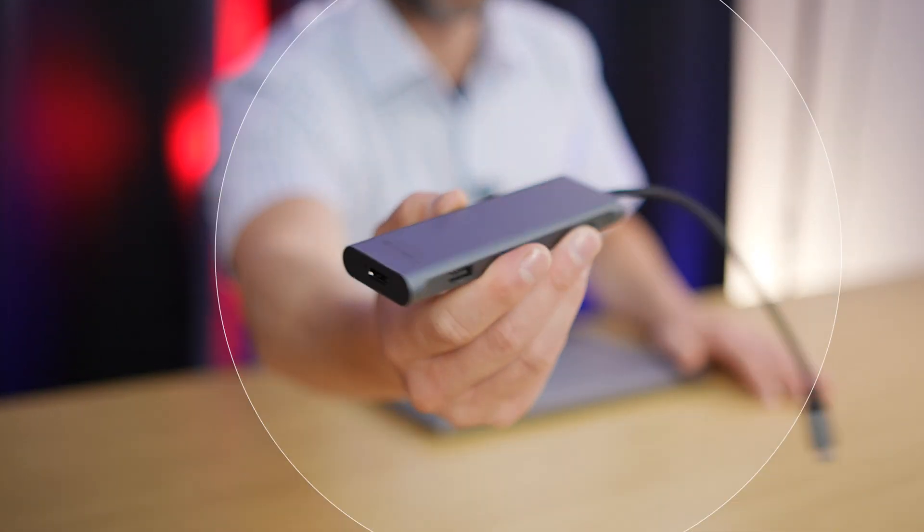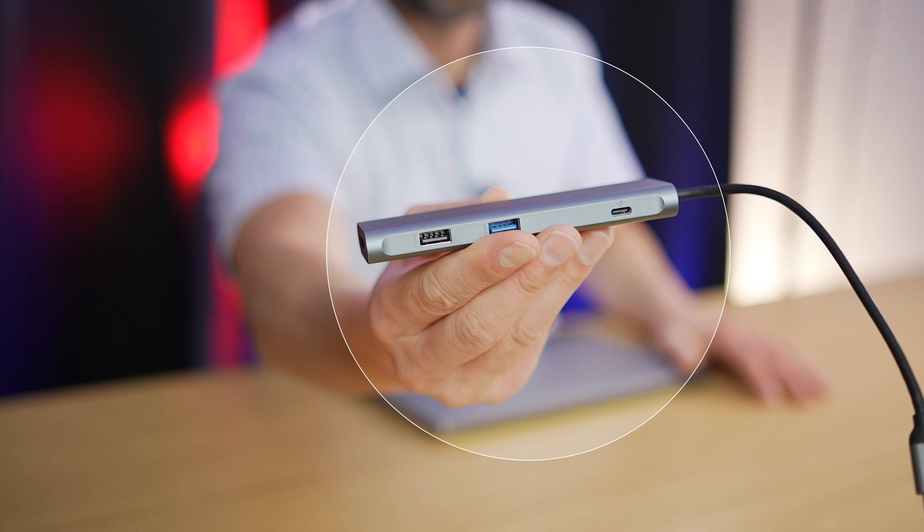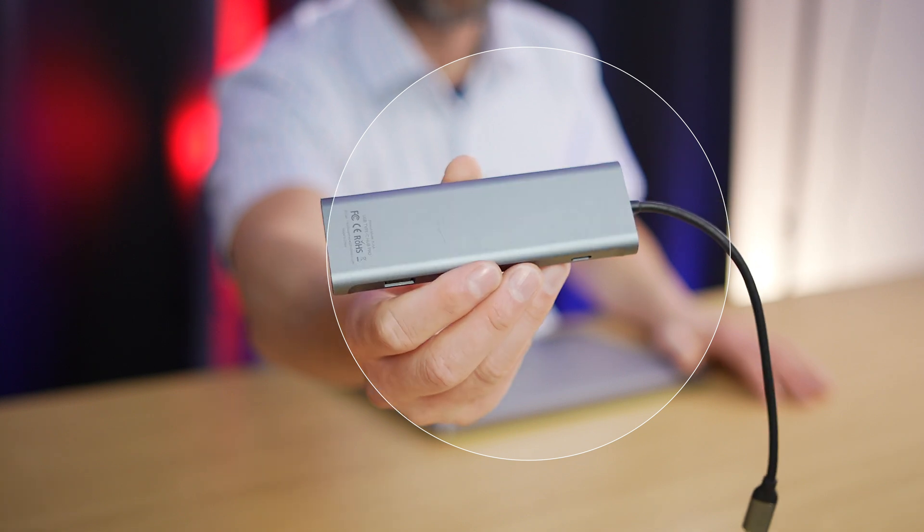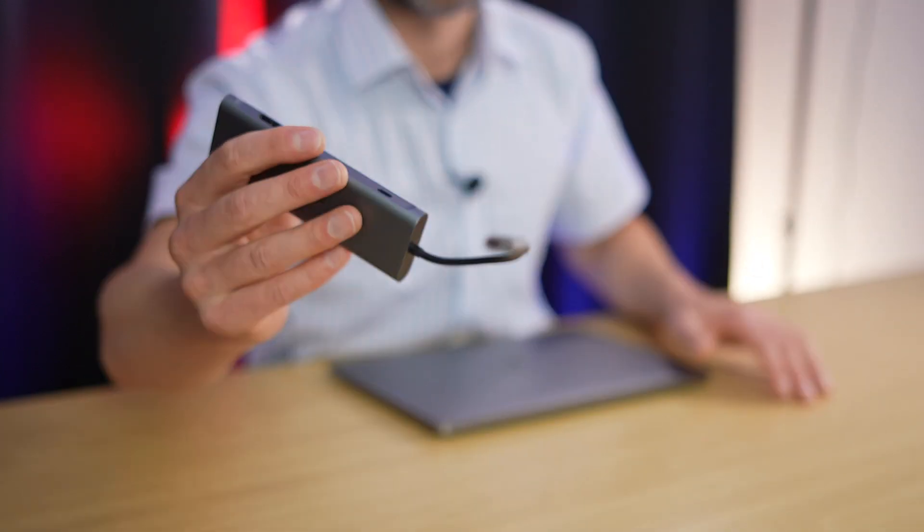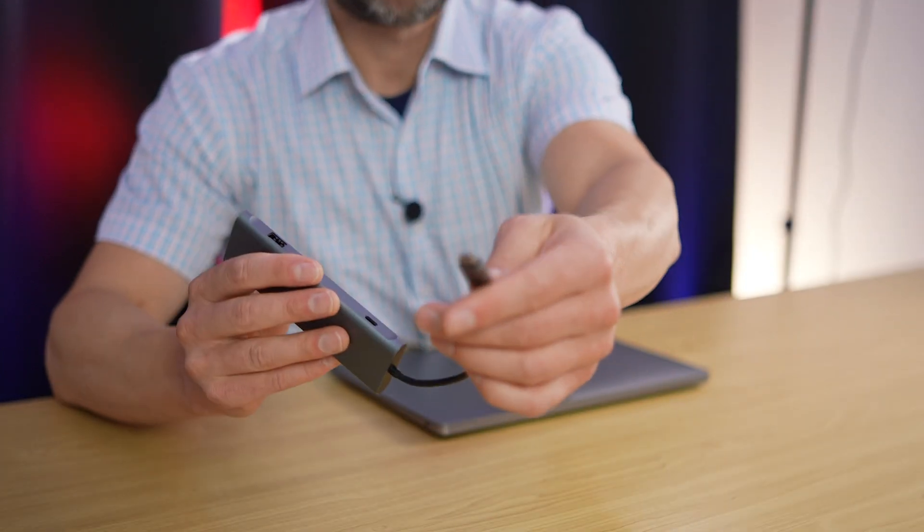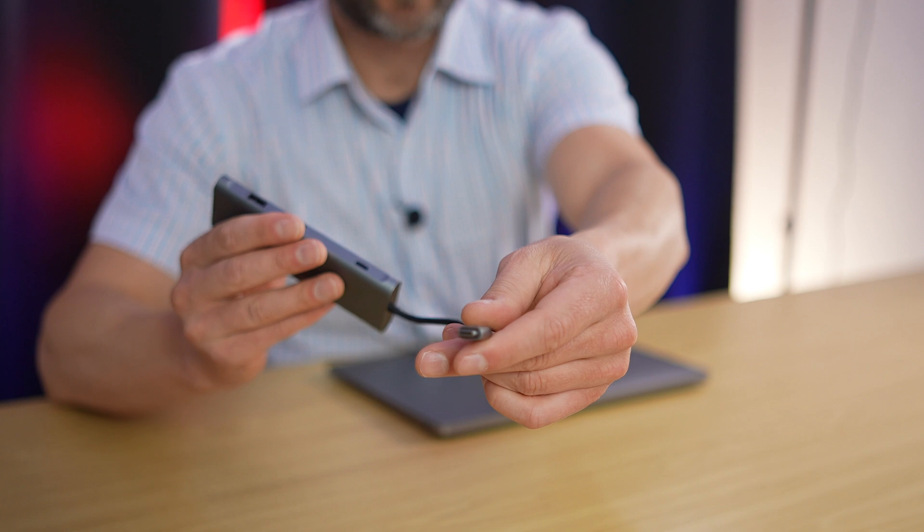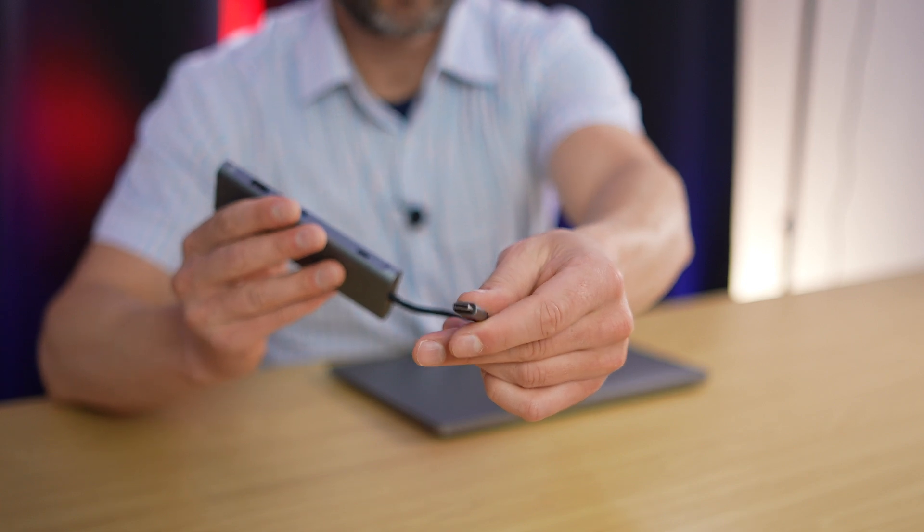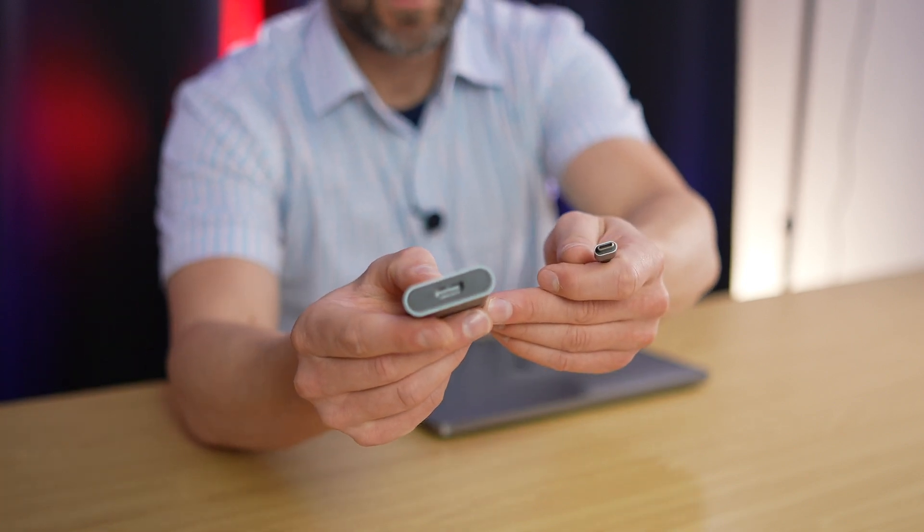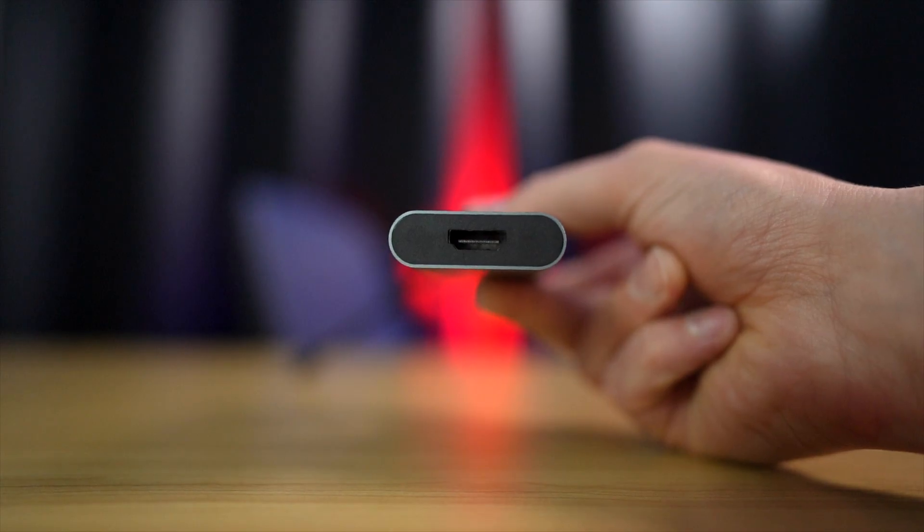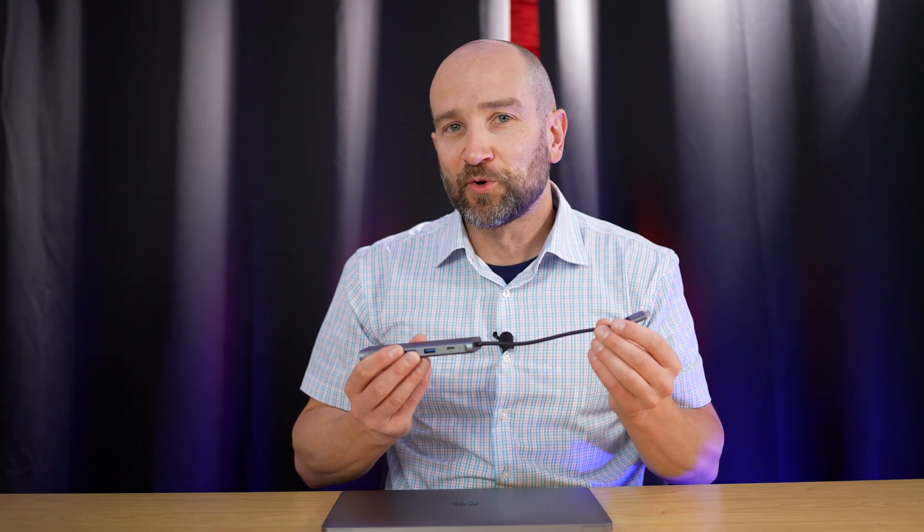Here's the dongle I'd recommend buying. This is a multifunction dongle and you'll find these rebranded under many different names. On this side over here, we have our USB-C. On this side over here, we have our HDMI output. Now there's so much more to this.